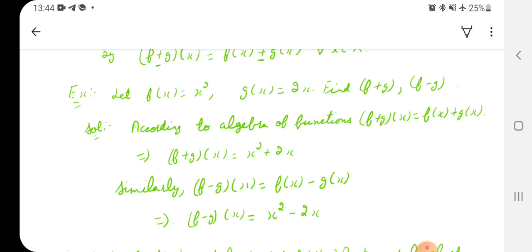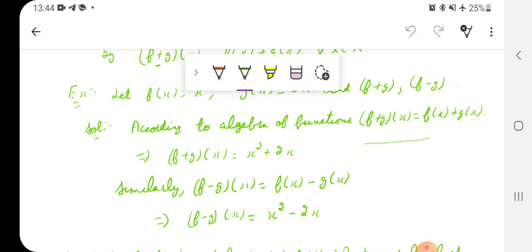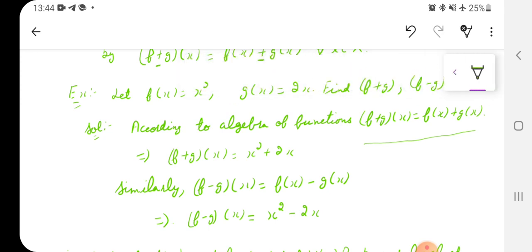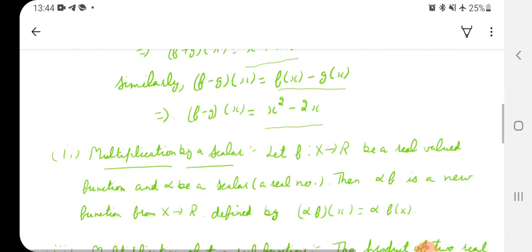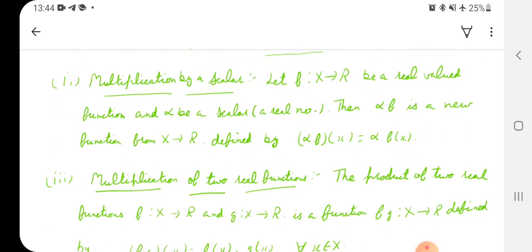According to the algebra of functions, (f + g)(x) = f(x) + g(x). Since f(x) = x² and g(x) = 2x, we get (f + g)(x) = x² + 2x. Similarly, (f − g)(x) = f(x) − g(x) = x² − 2x.